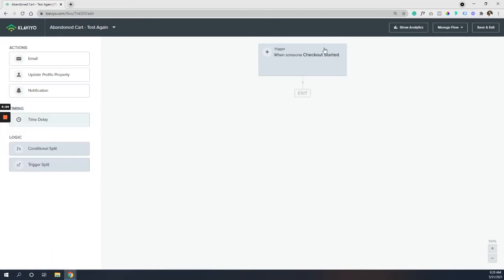And we're going to come down to checkout started and done. And tip here, once you press done, you cannot change this. So for any reason you get pretty far, you can always duplicate it and then change the trigger. So just keep that in mind. Once you've set that, can't undo it.